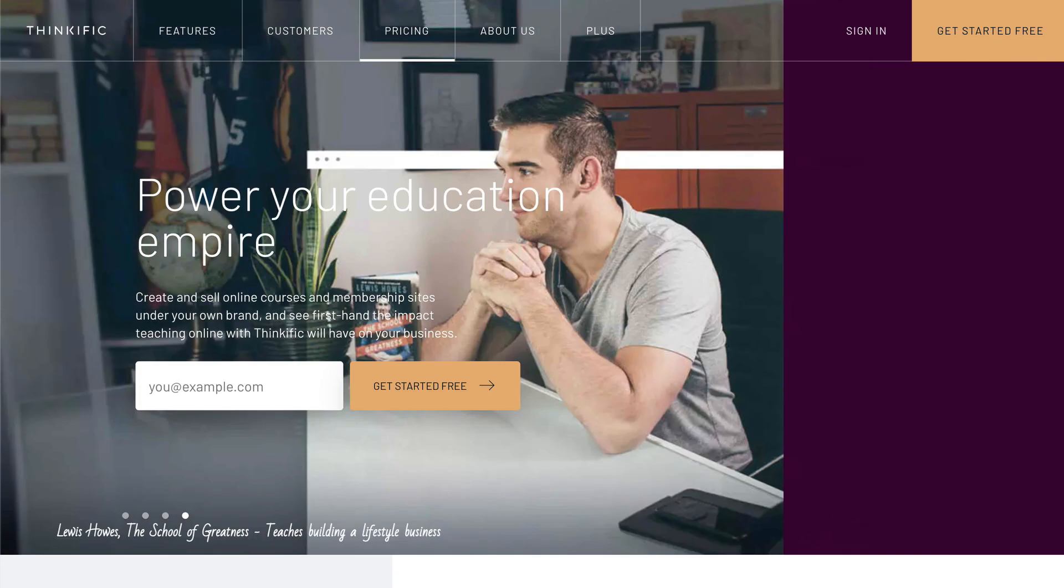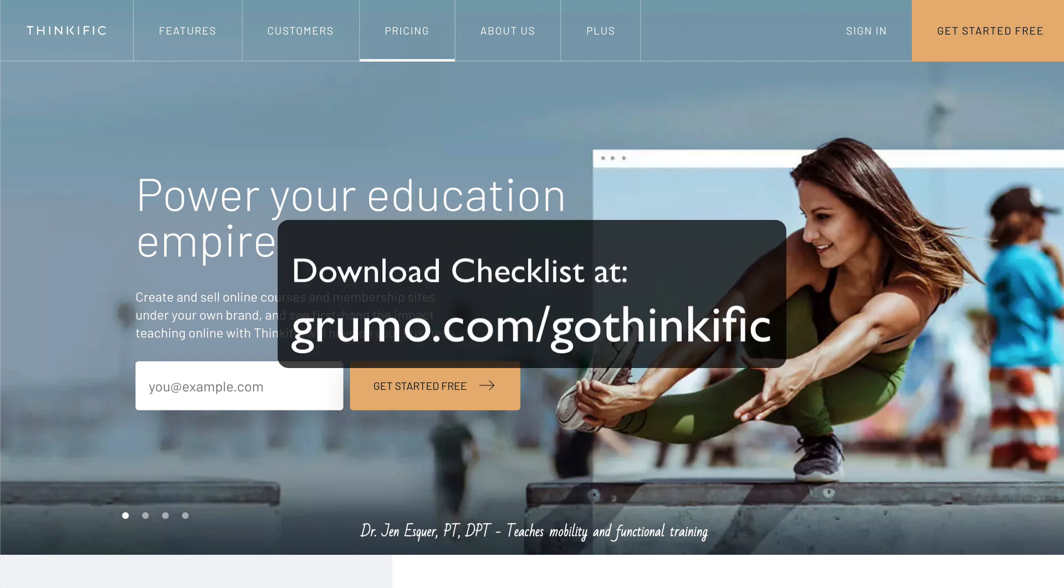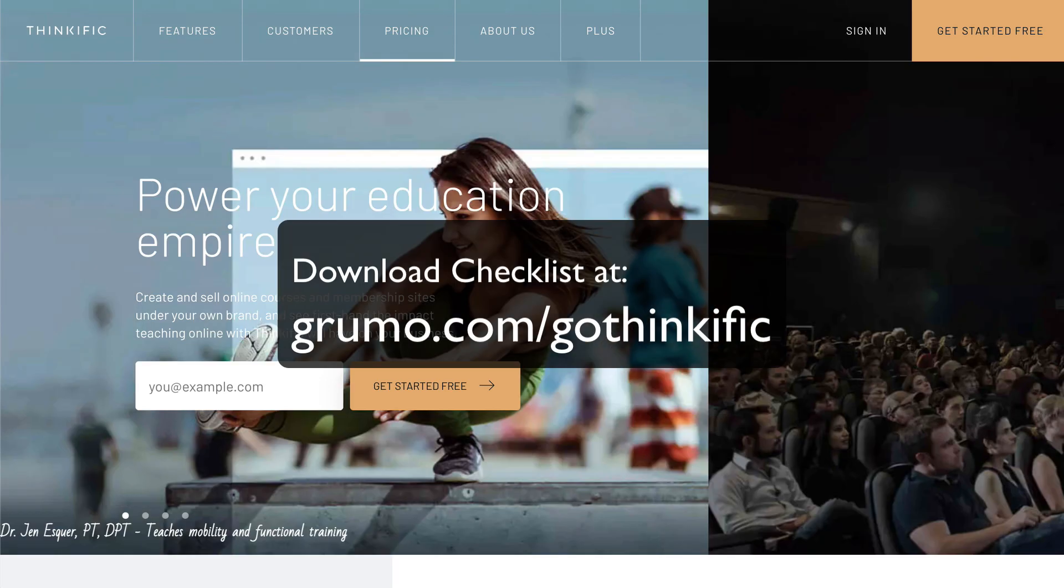In this tutorial, I'm going to teach you how to create an online course on Thinkific. To follow along, download the step-by-step checklist at grumo.com forward slash go Thinkific. Let's do it.